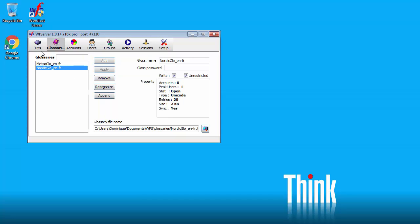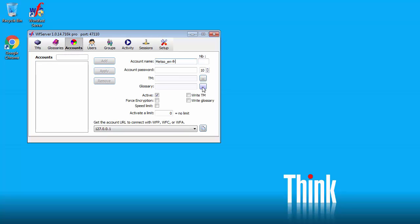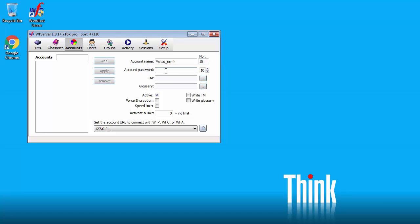So now I've got my TMs and glossaries set up. I will switch to accounts. My first account will be called Mezzo ENFR. The number here is the number of simultaneous users. It has to be twice the actual number of users. So if you have five users you will enter ten. Password. Here you have to enter a password. So I'll enter password. If you leave it empty you will not be able to use that TM in WordFast Pro 4.